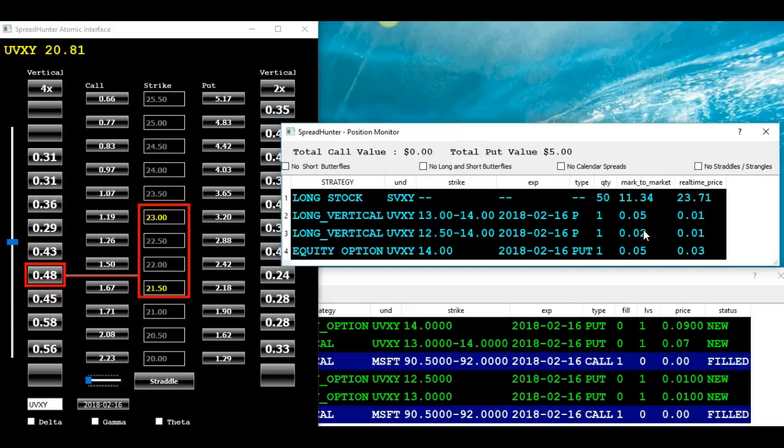And these are the kind of trades you want to put on. Now, as you can see, I didn't get out of all of it. So I'm stuck holding these last few contracts.